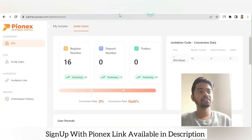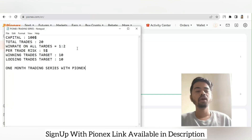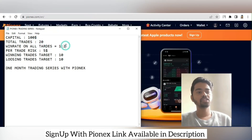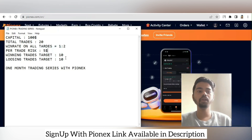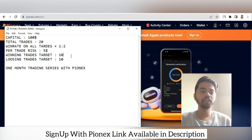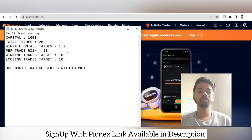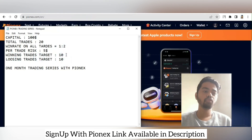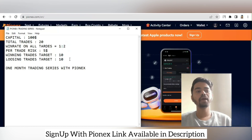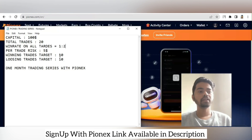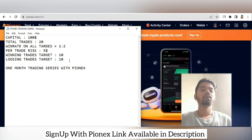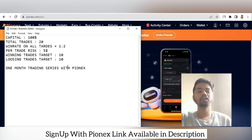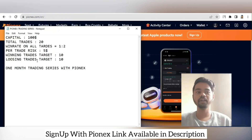We are starting a one-month trading series with the Pionics trading platform. We will use only $100 diversified capital and take only 20 trades. The risk-reward ratio will be 1-to-2 per trade — risk will be $5 per trade. We just have to win 10 trades out of 20. If stop-loss hits on 10 trades, that's $50 lost, but 10 winning trades at 1-to-2 also makes $50, so you break even or better.